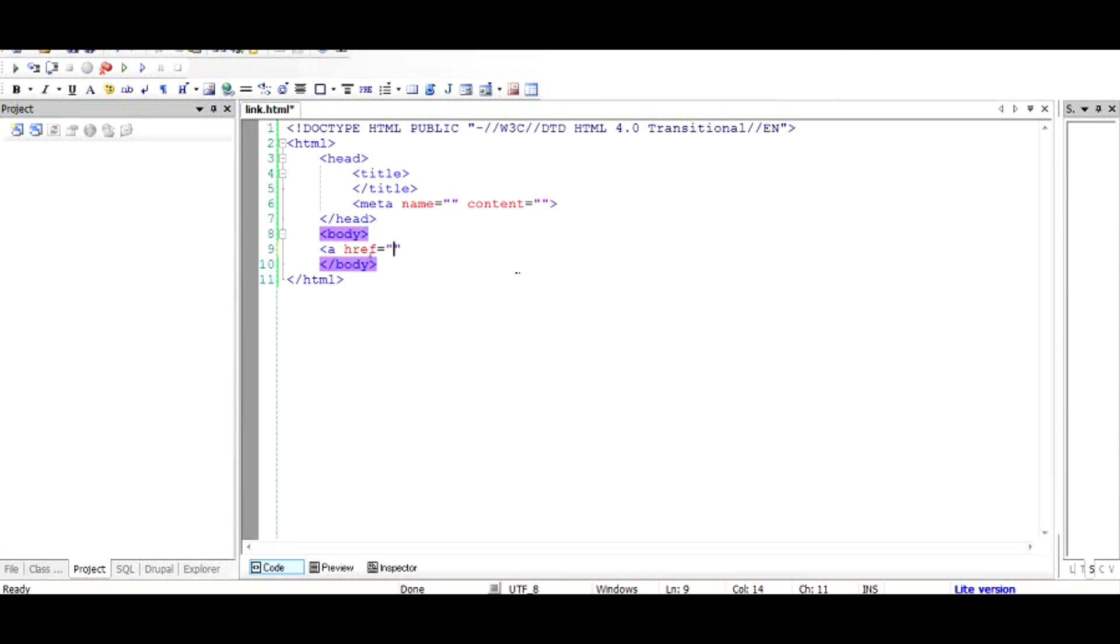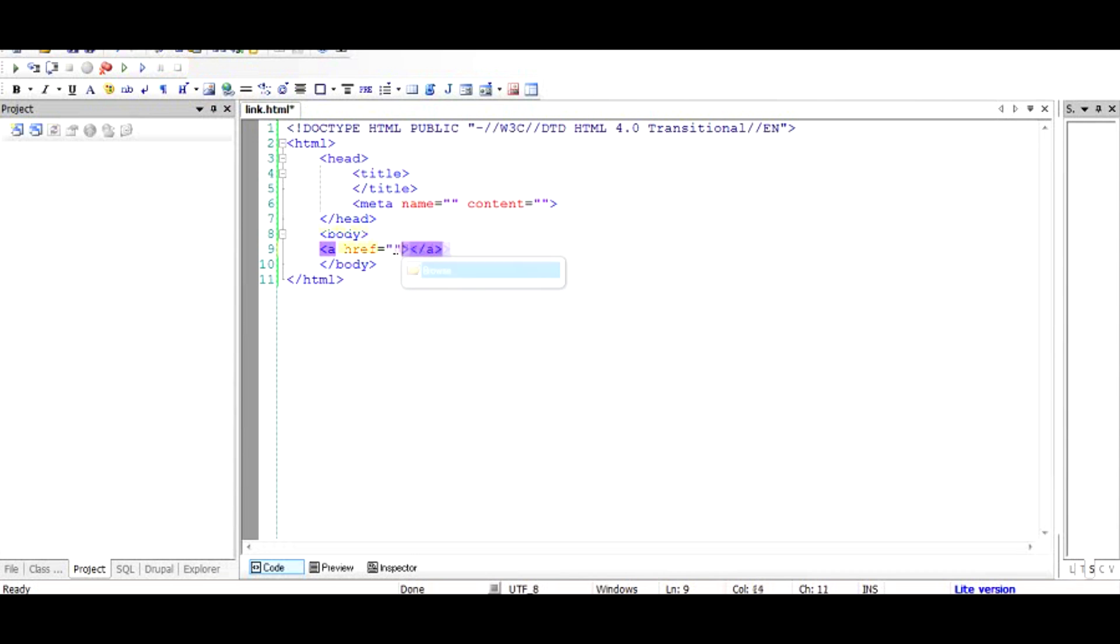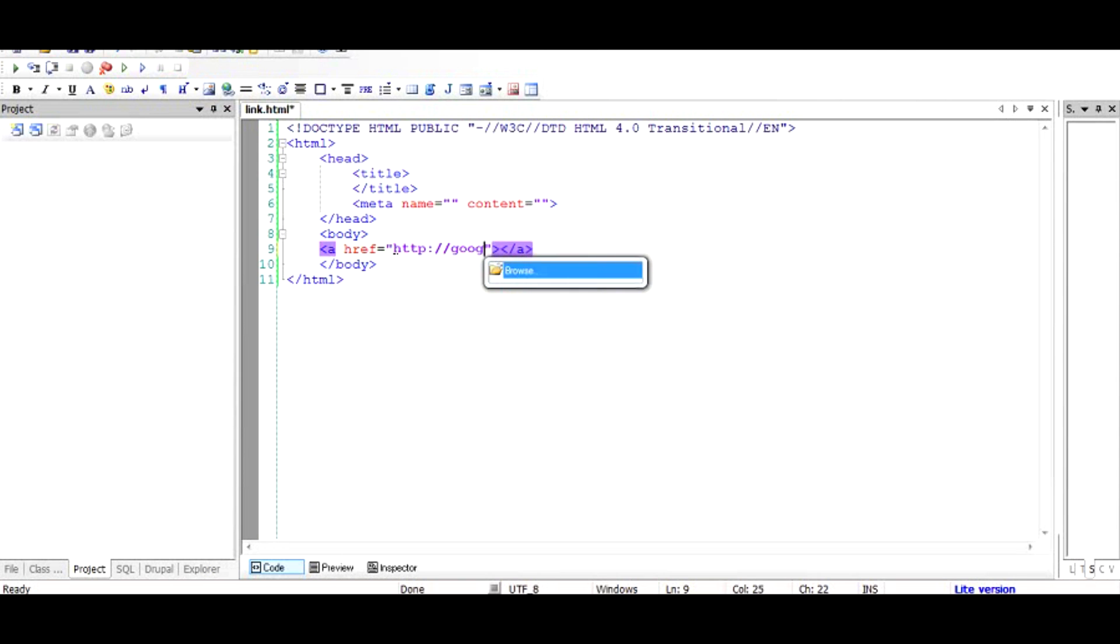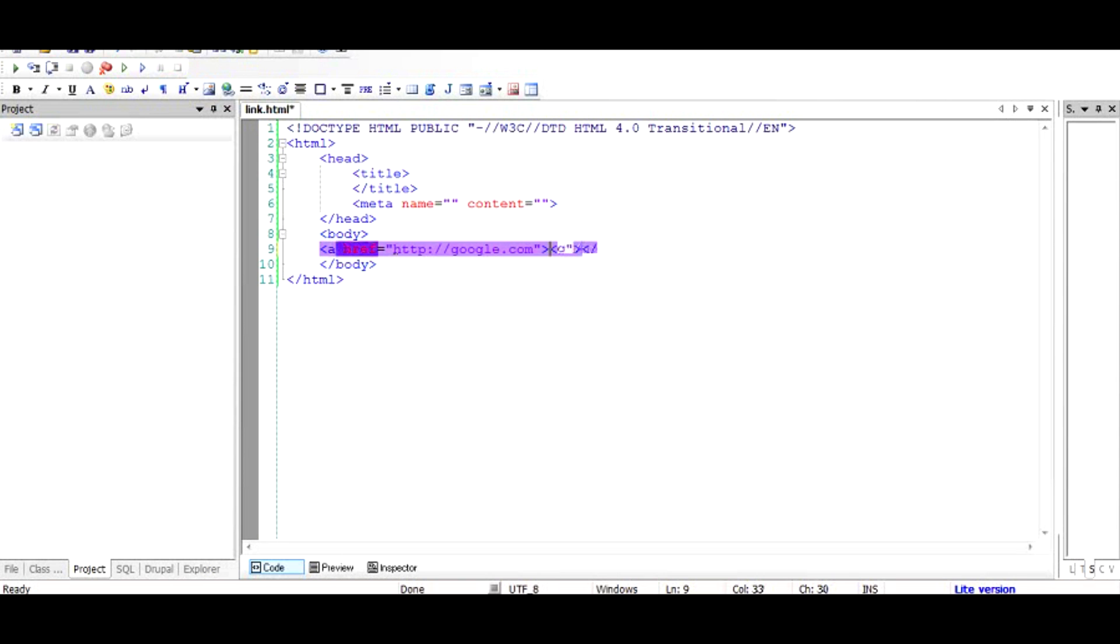If you do not know how to create a link please go and watch my tutorial on how to create a hyperlink in HTML. So basically it is a tag with the attribute of href which points to let's say google.com and then there is slash a.